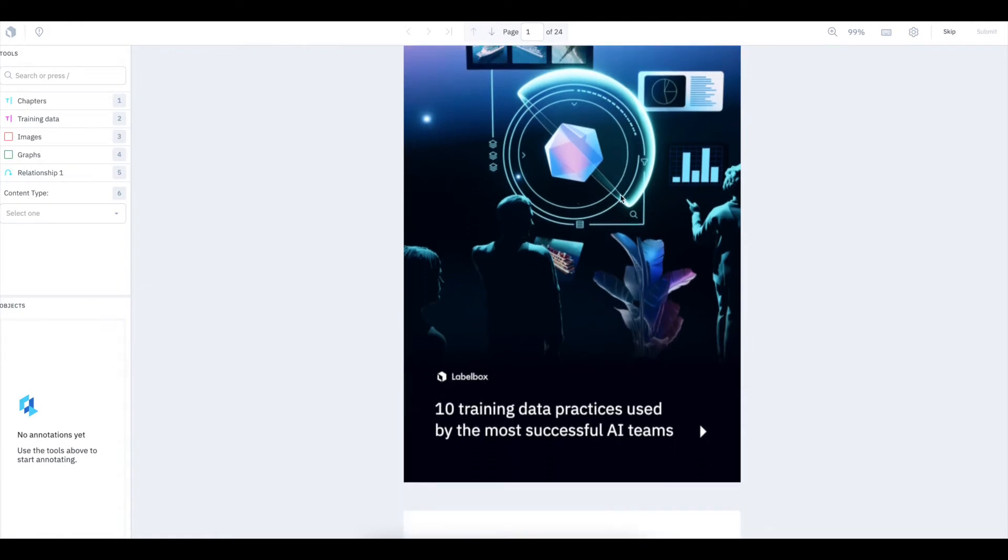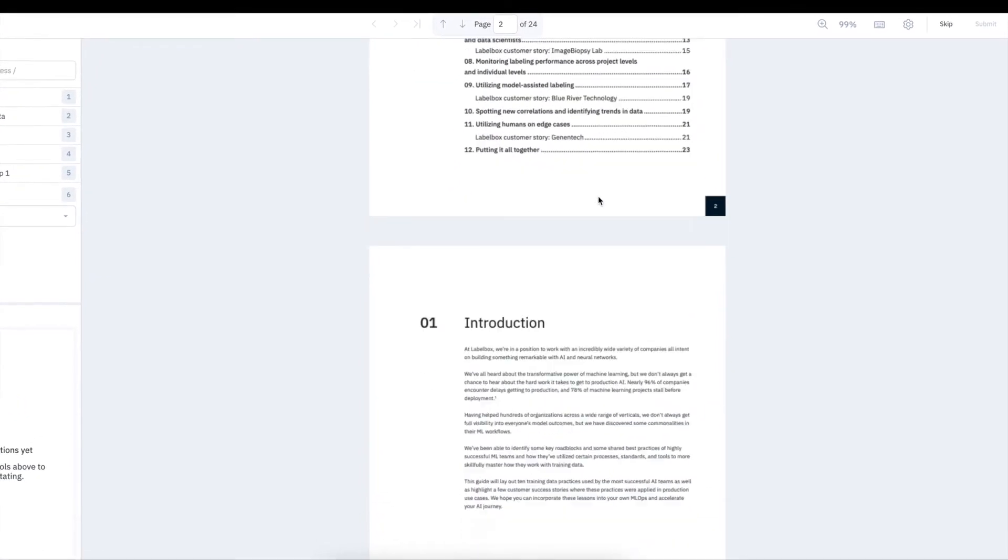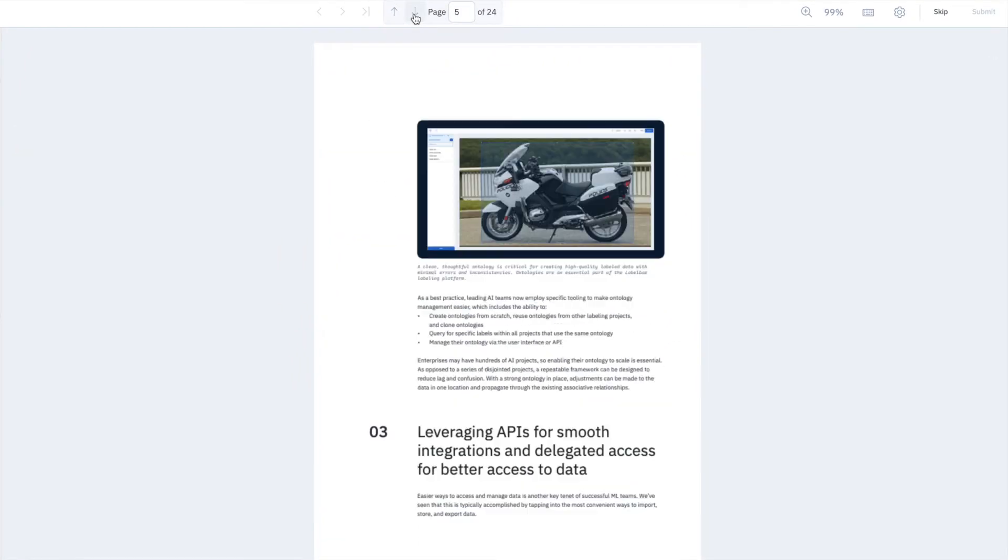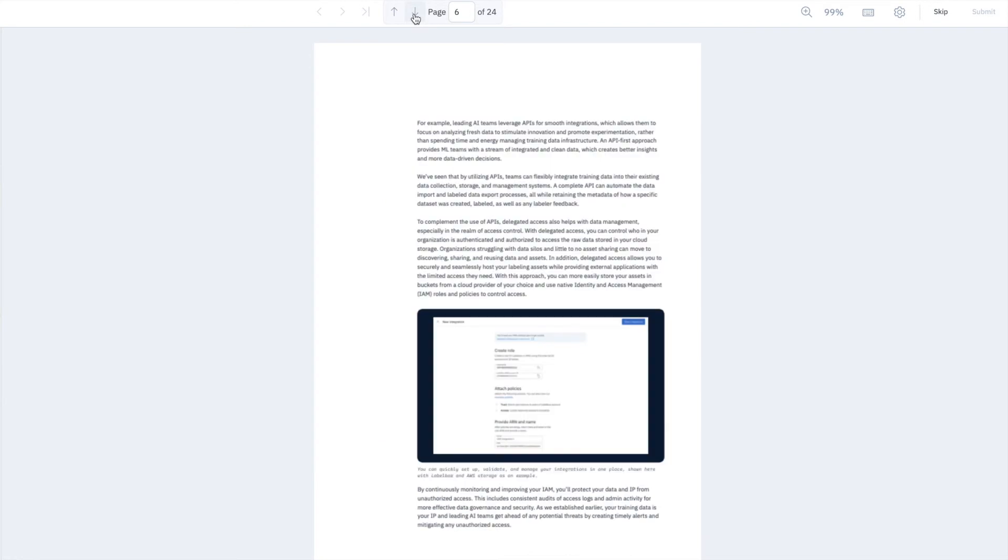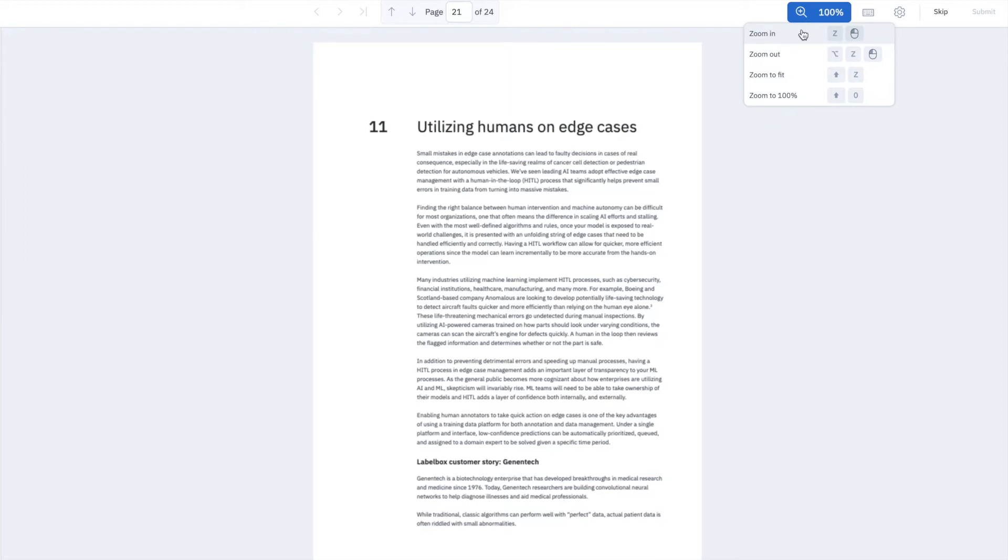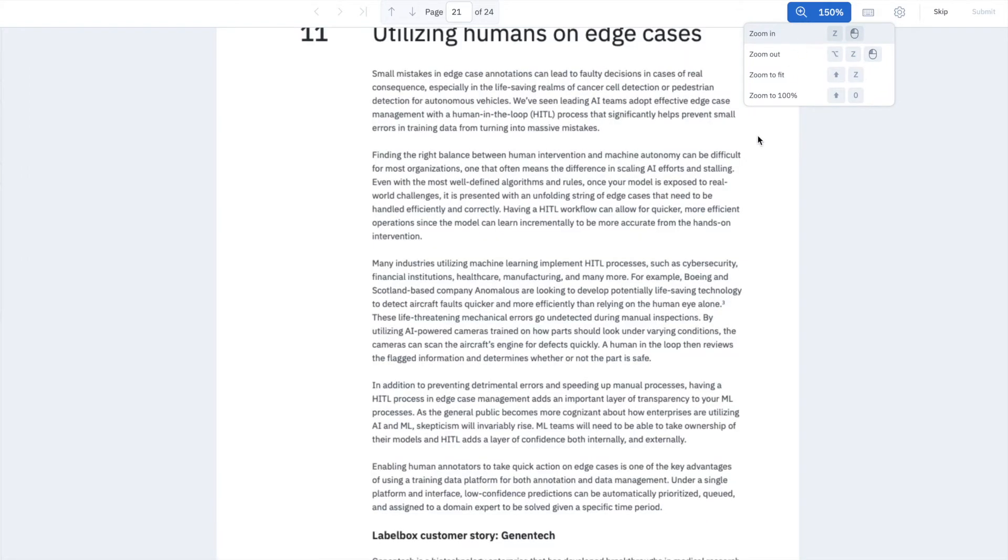You can easily jump between pages of the PDF by using the arrows to navigate up and down, or by specifying the page number of interest. You can scroll through the PDF and zoom in for greater detail using our hotkeys or by clicking Zoom.